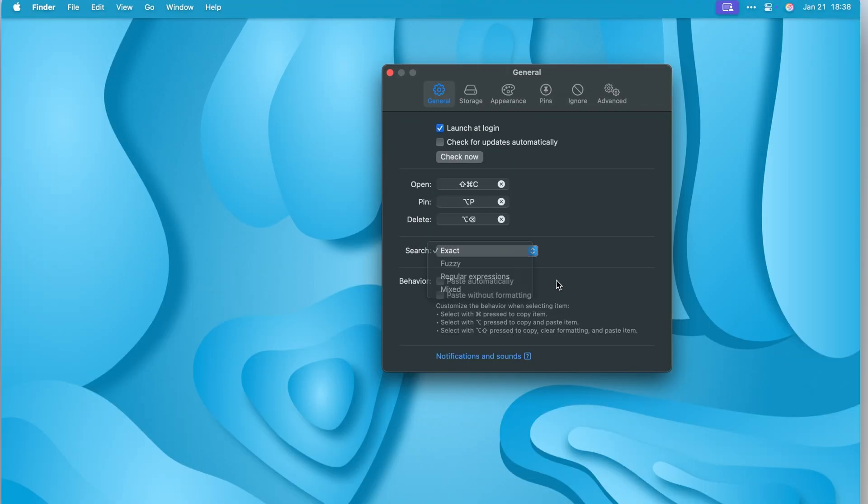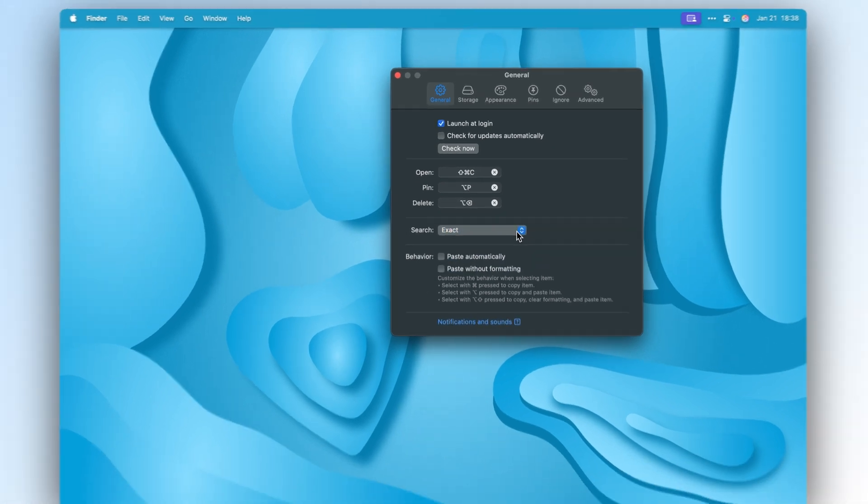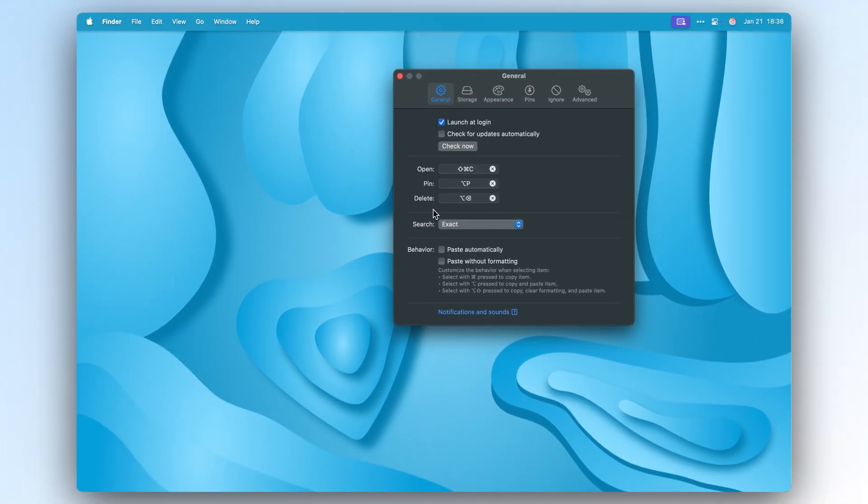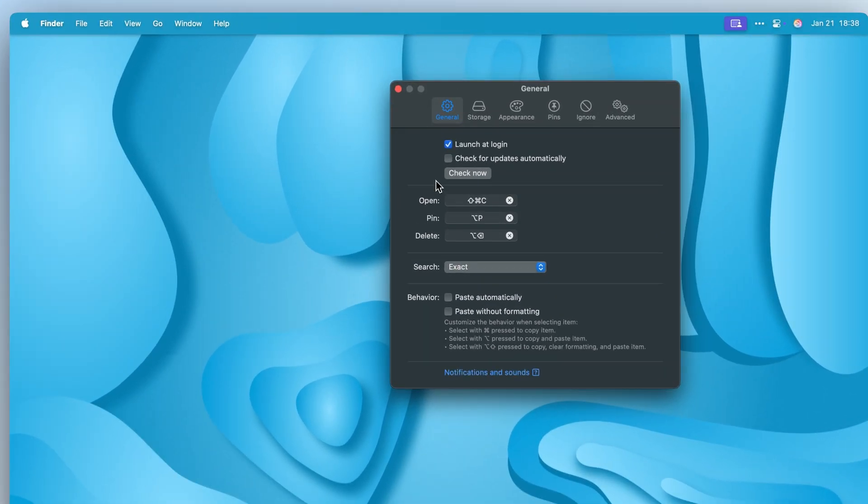It lives in the menu bar by default, but you can toggle that off if you choose. And that's really everything it does and how it does it.